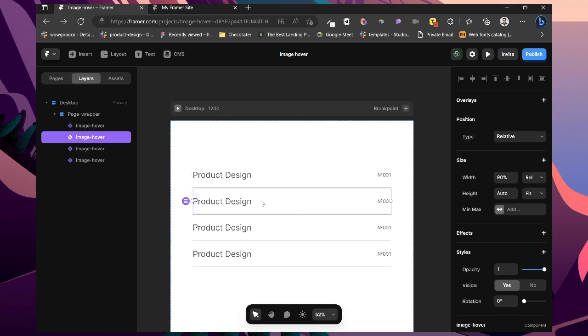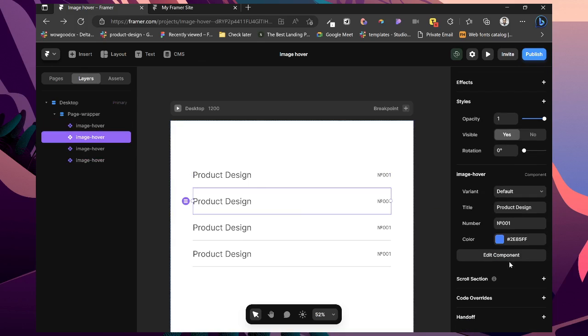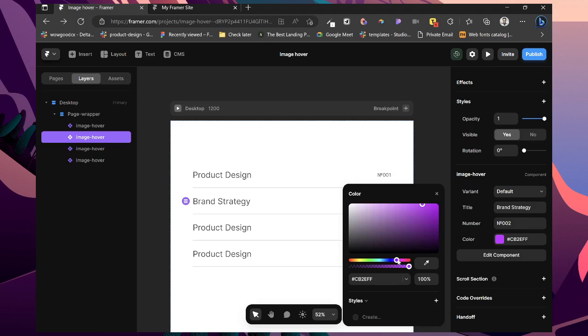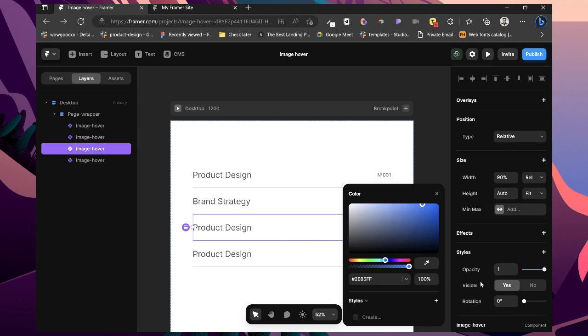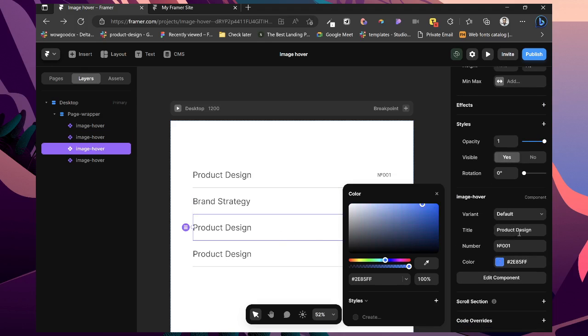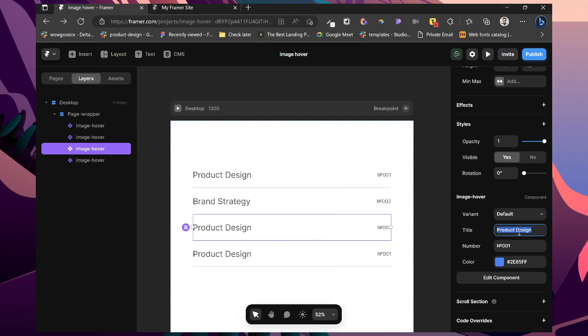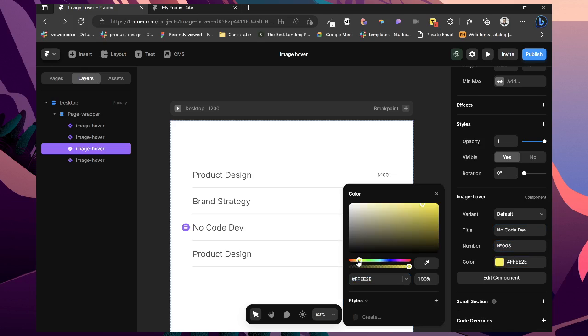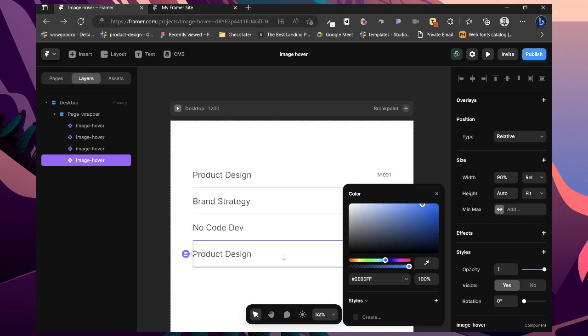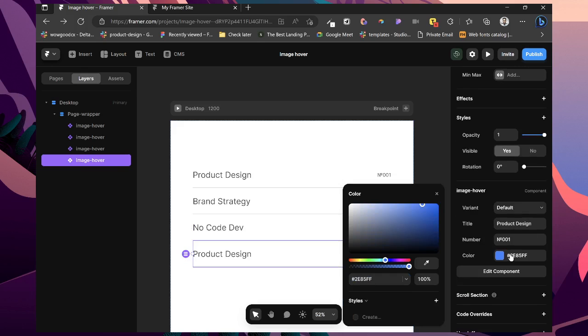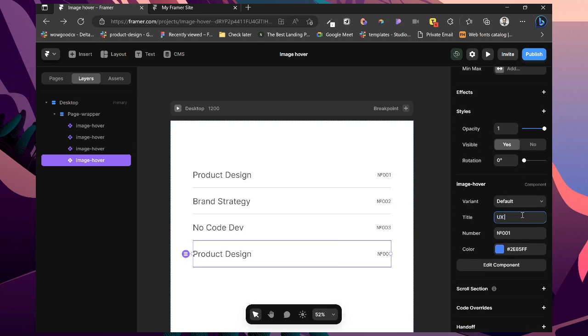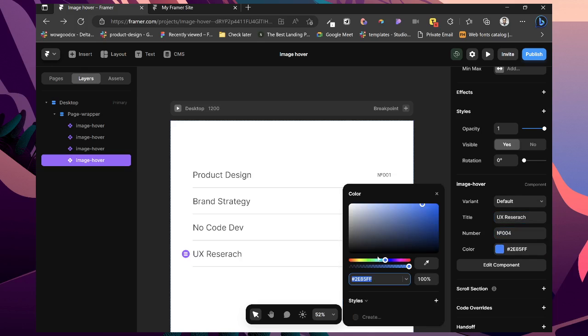So we can edit it for everyone. So I'm just going to change this to Brand Strategy. Change this to 2. Then change this to No Code. I'm going to call this UX Research. Change to 4.